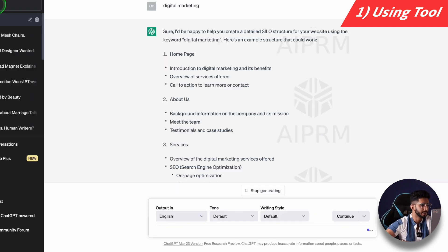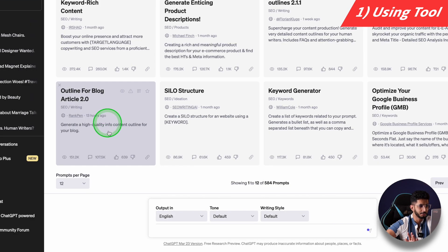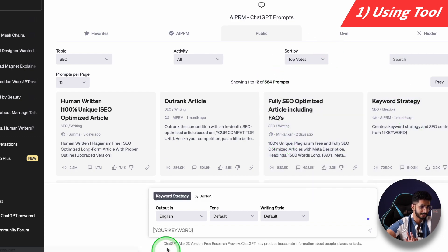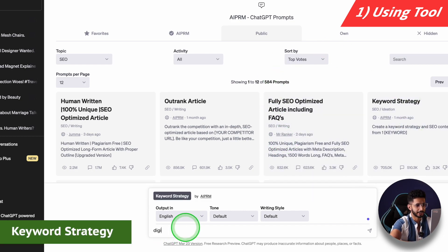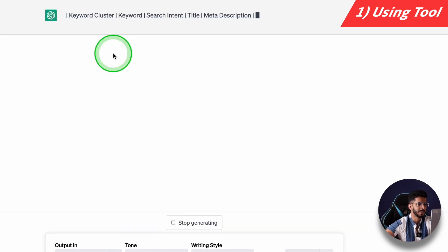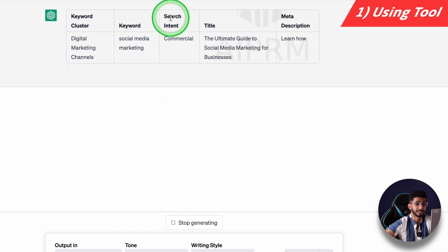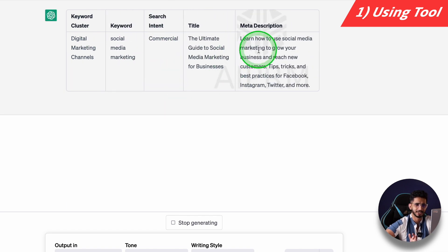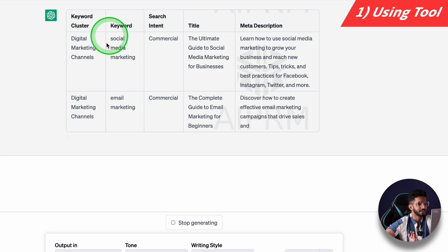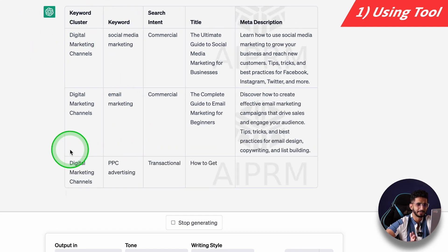The silo structure is like our menu — you can use all of these things. I also like the keyword strategy prompt. If I add this one and send it the keyword strategy, it will tell me a cluster, keywords, search intent, title, description, and even keywords for email marketing.